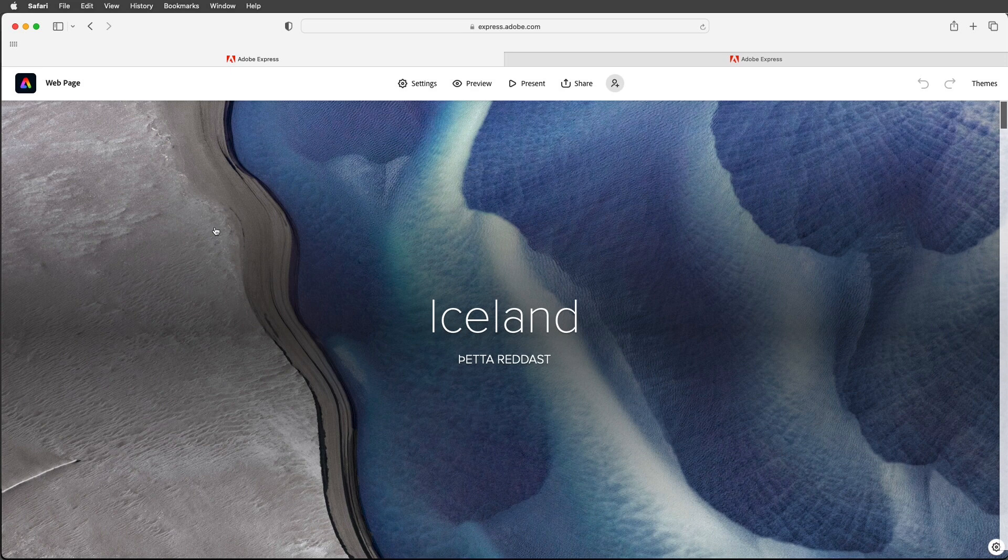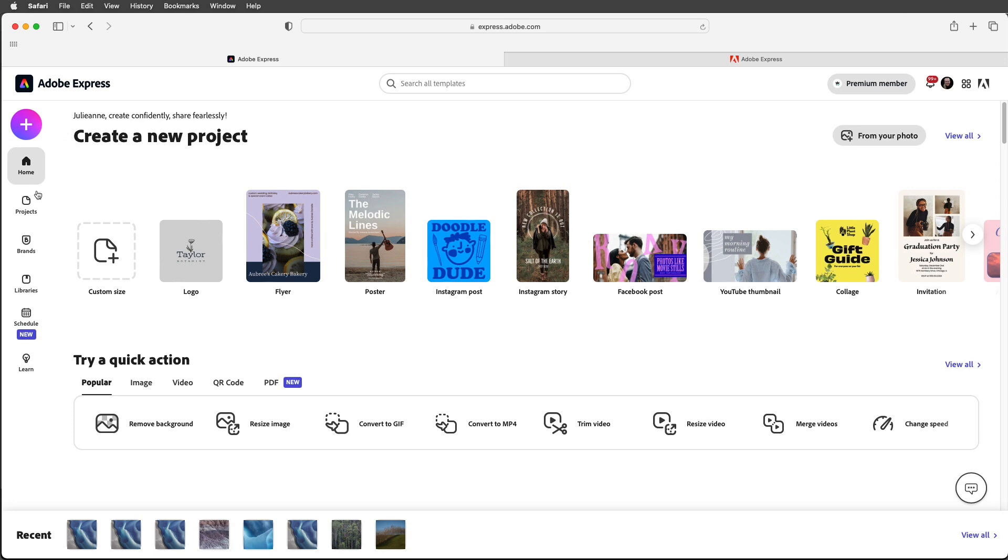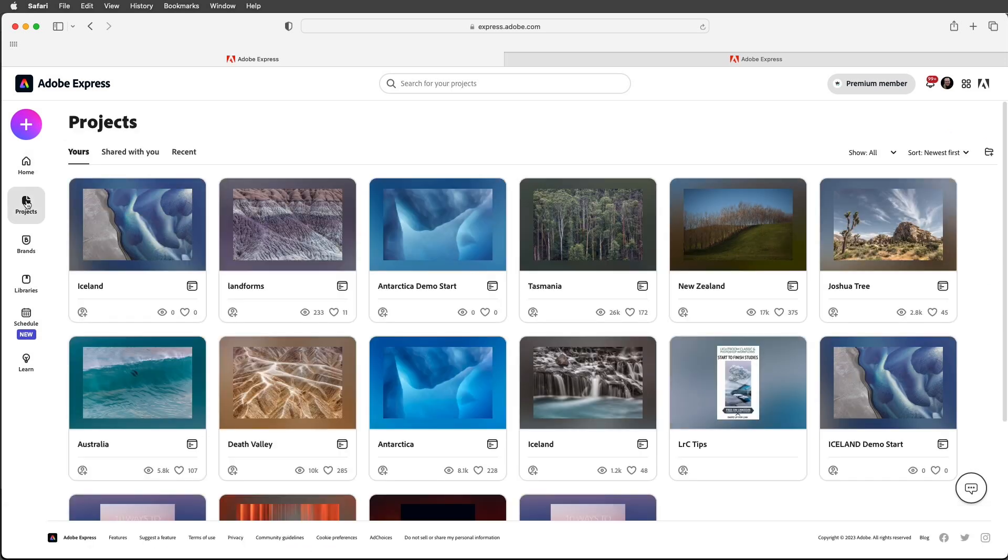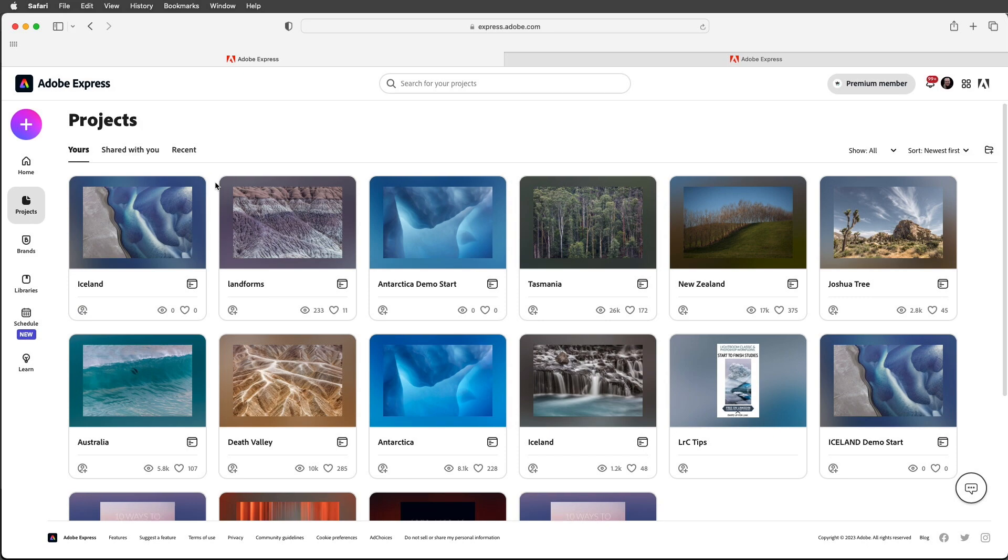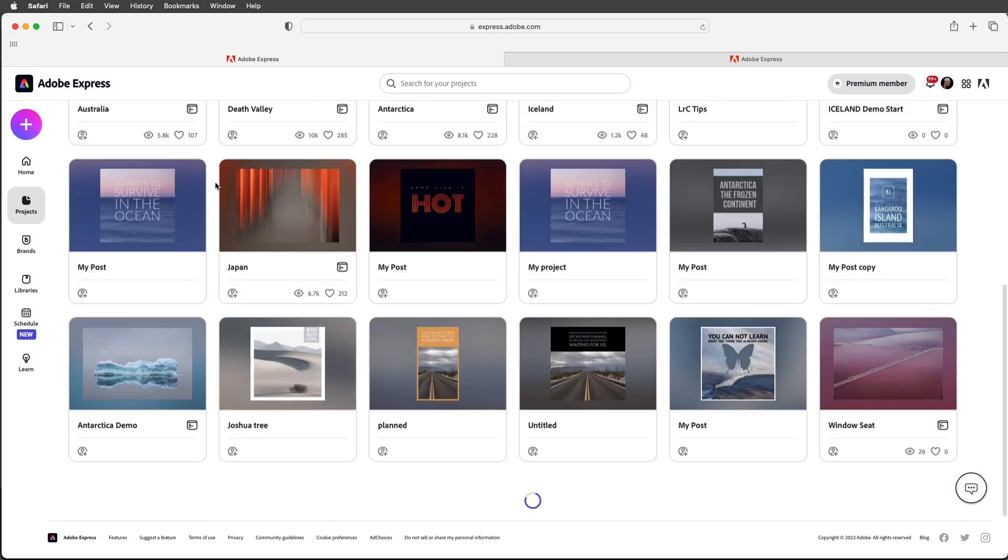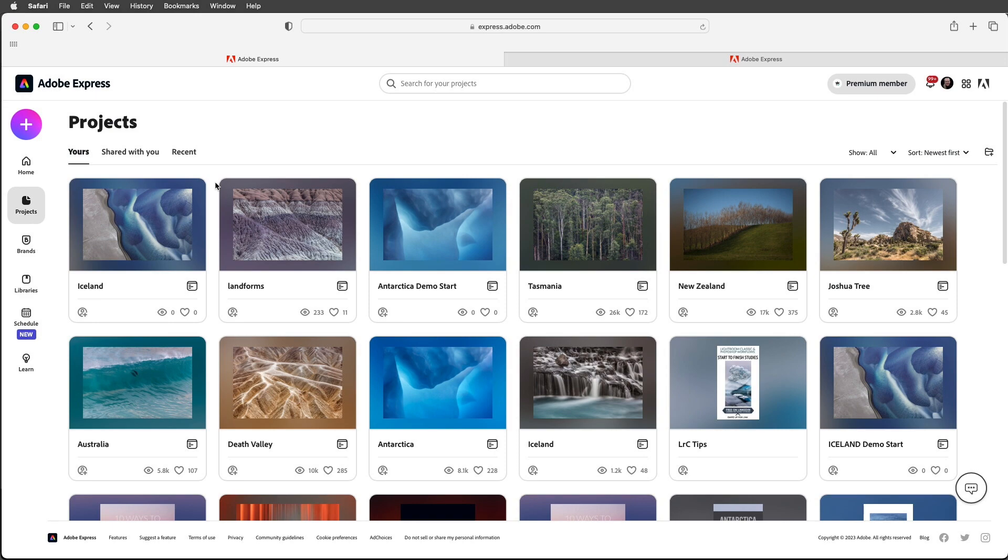If you want to see all of your projects we can click on the A in the upper left and then click on projects. Here I have a variety of web pages as well as some individual posts that I've used for social media. I'm Julianne Kost. Thanks for watching.